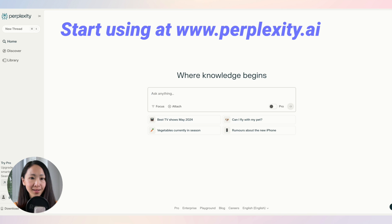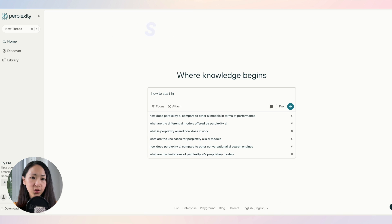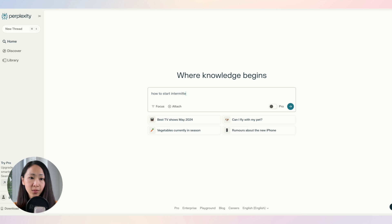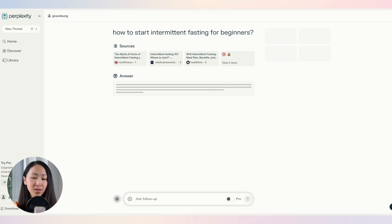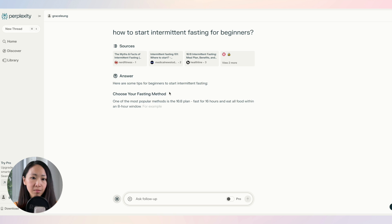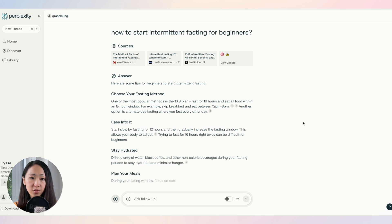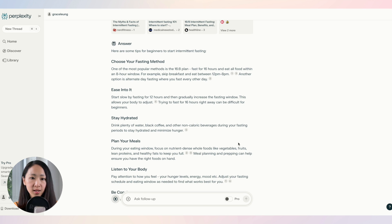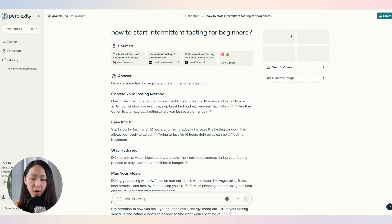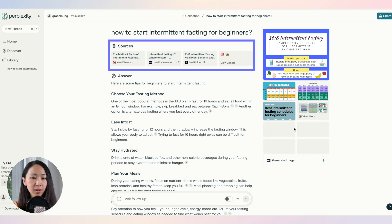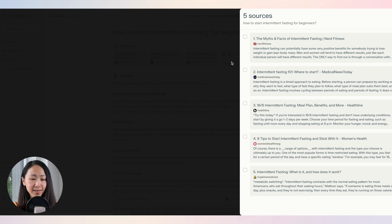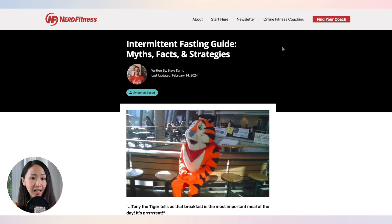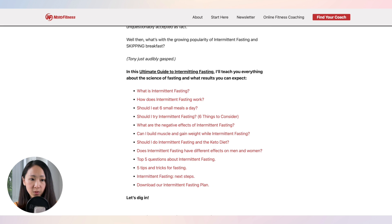Now let's have a quick tour of the tool. Once you're on Perplexity, you can start using it without creating an account, but I still encourage you to create one as it unlocks more great features. Once you type your question or topic, it will pull information from different sources including images and videos, and structure the response for you. You can click here to view all the sources it used.